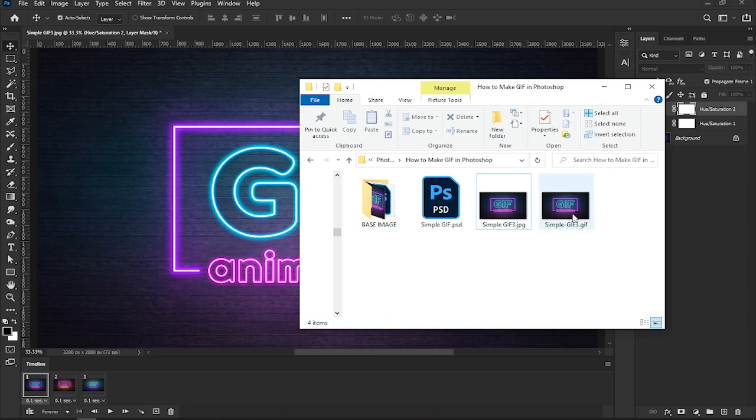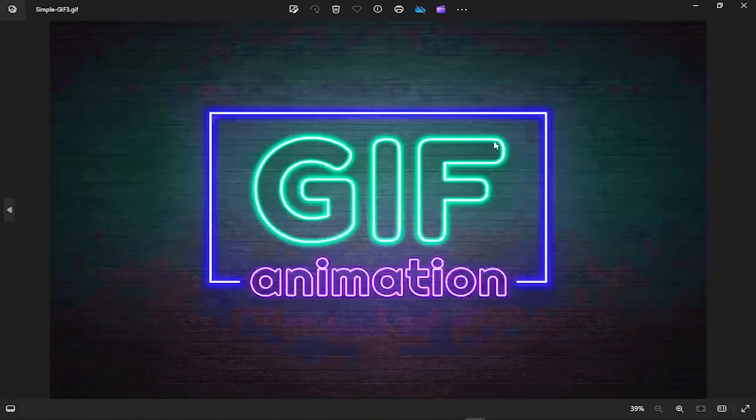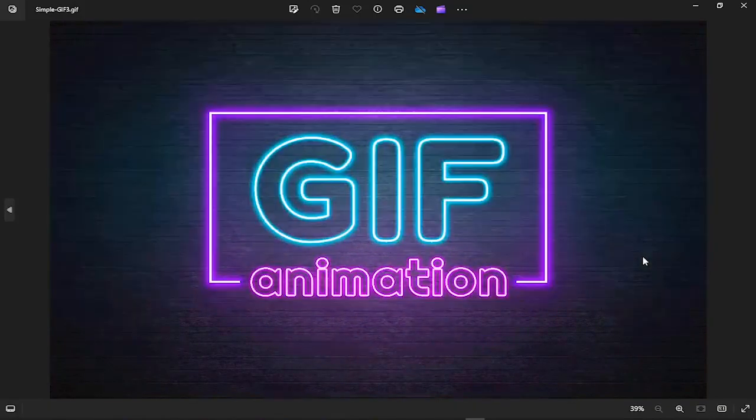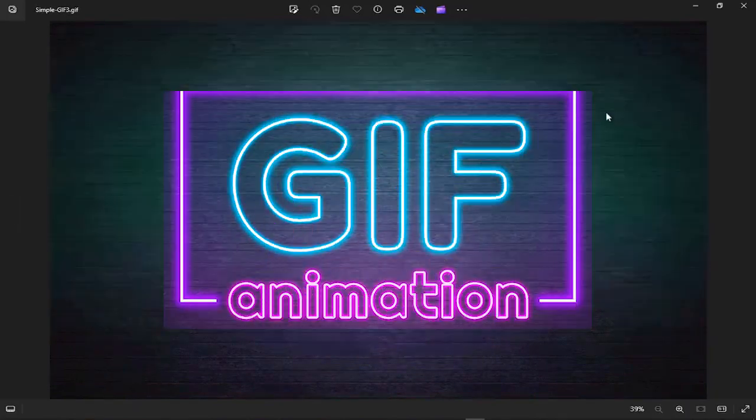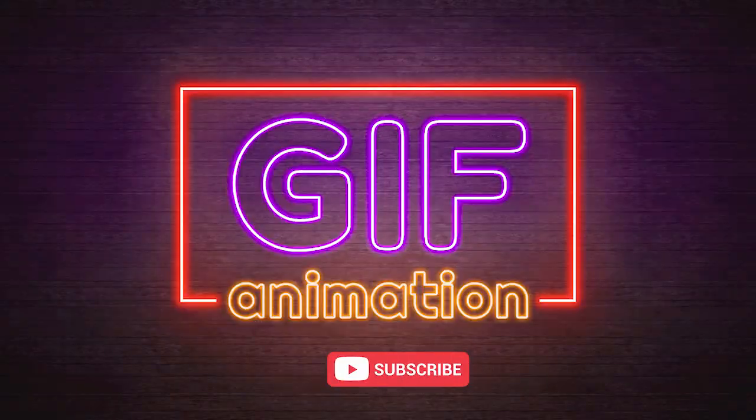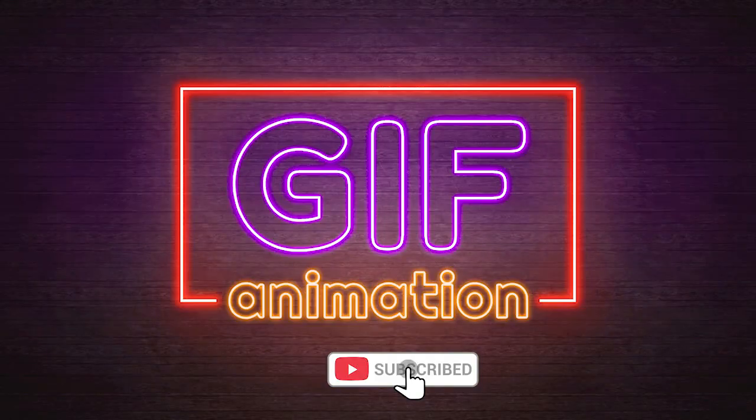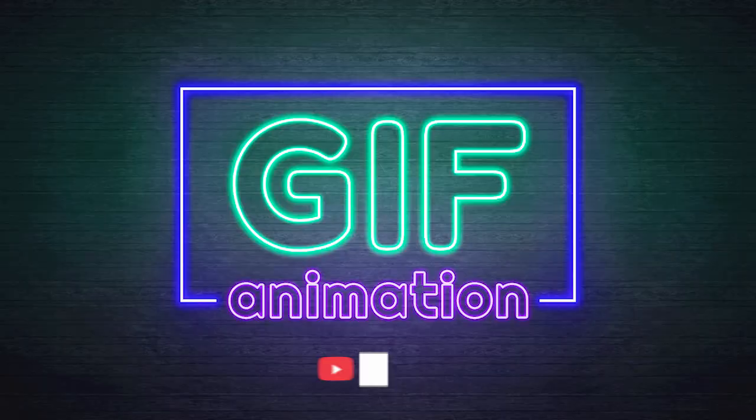And there you have it - you've created a cool color-changing GIF animation in Photoshop. That's all for this video. Thanks for watching! If you enjoyed this, don't forget to subscribe for more awesome tutorial videos. See you in the next one!